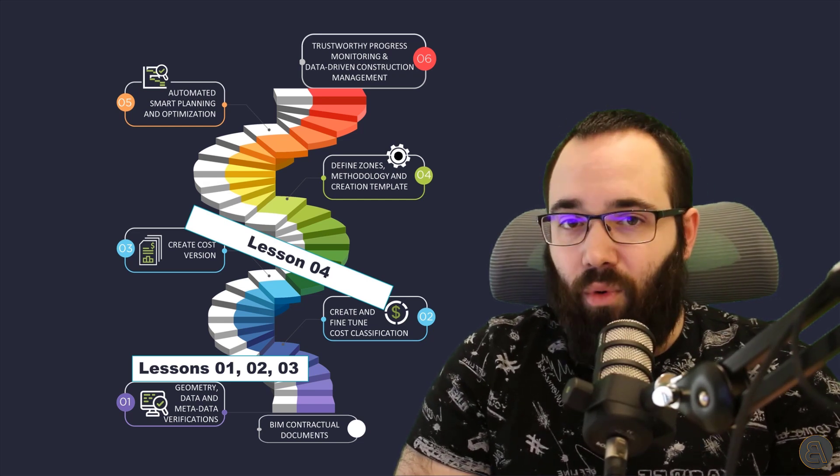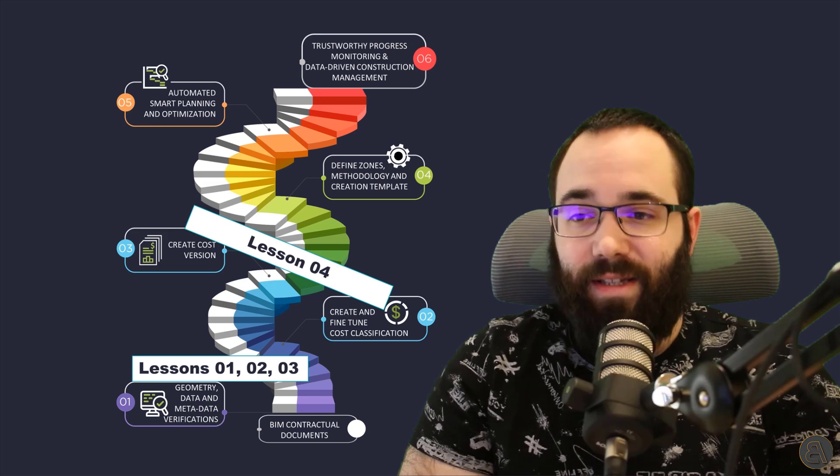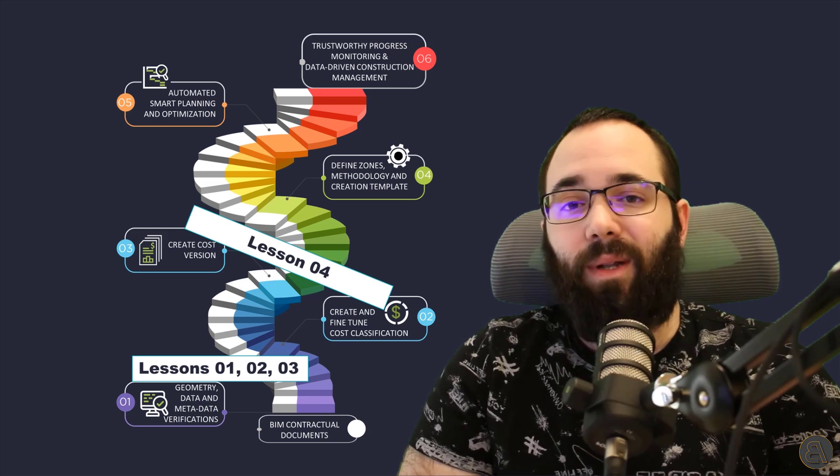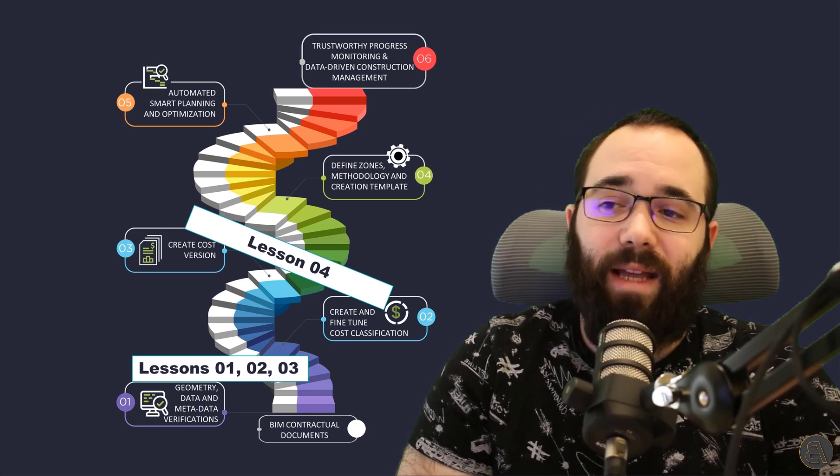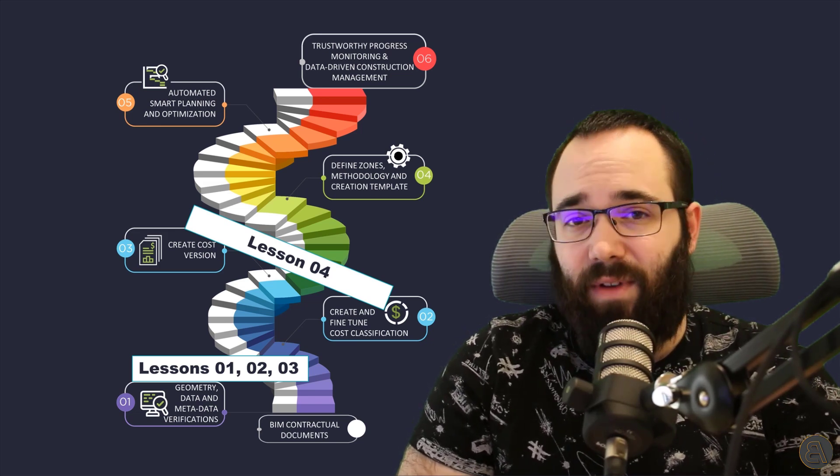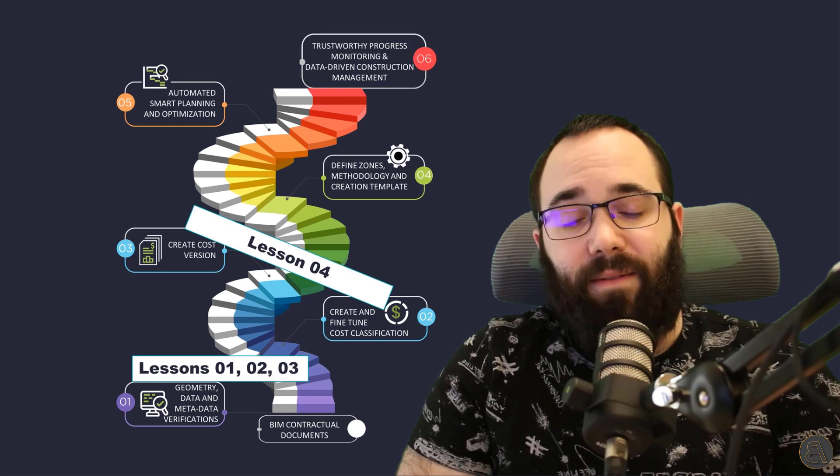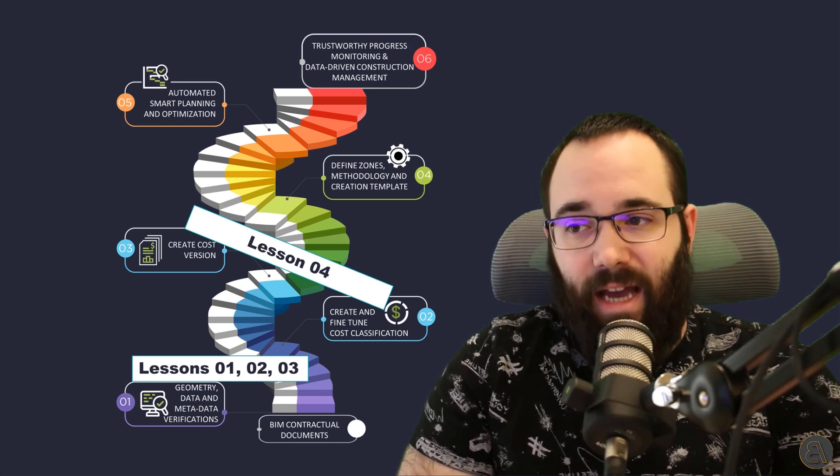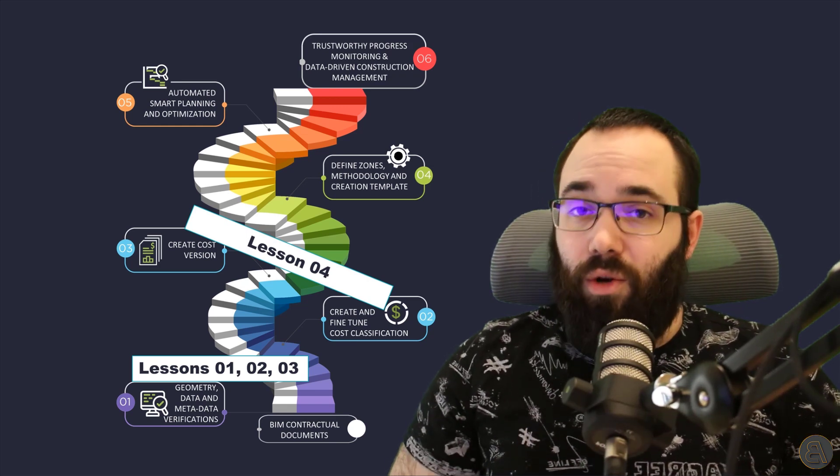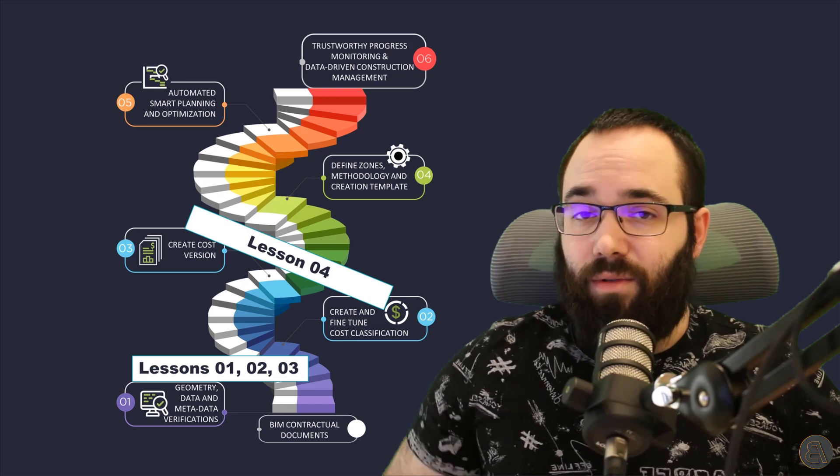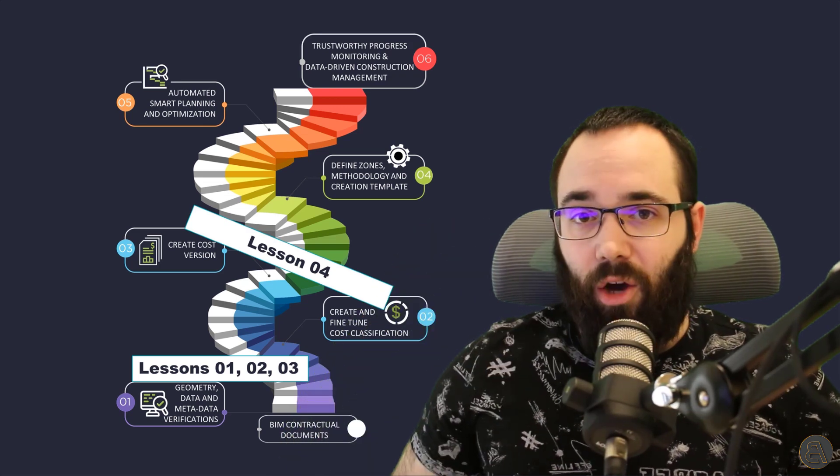is very important for this video because I will be using the previously created cost classification to generate a 5D schedule. Now, links to those videos will be in the description below.